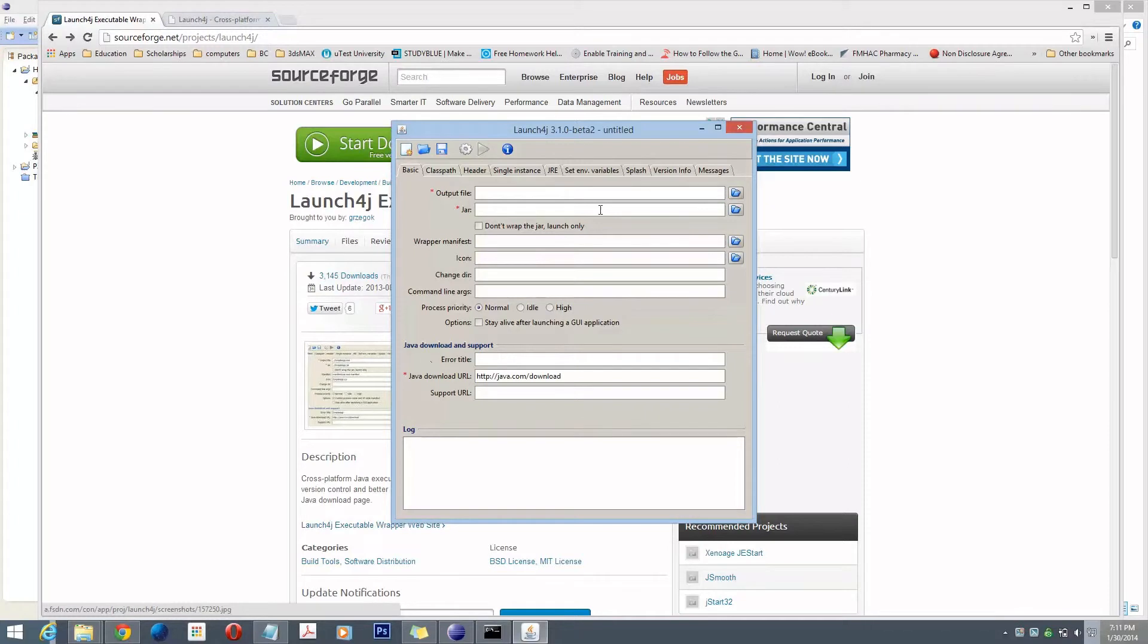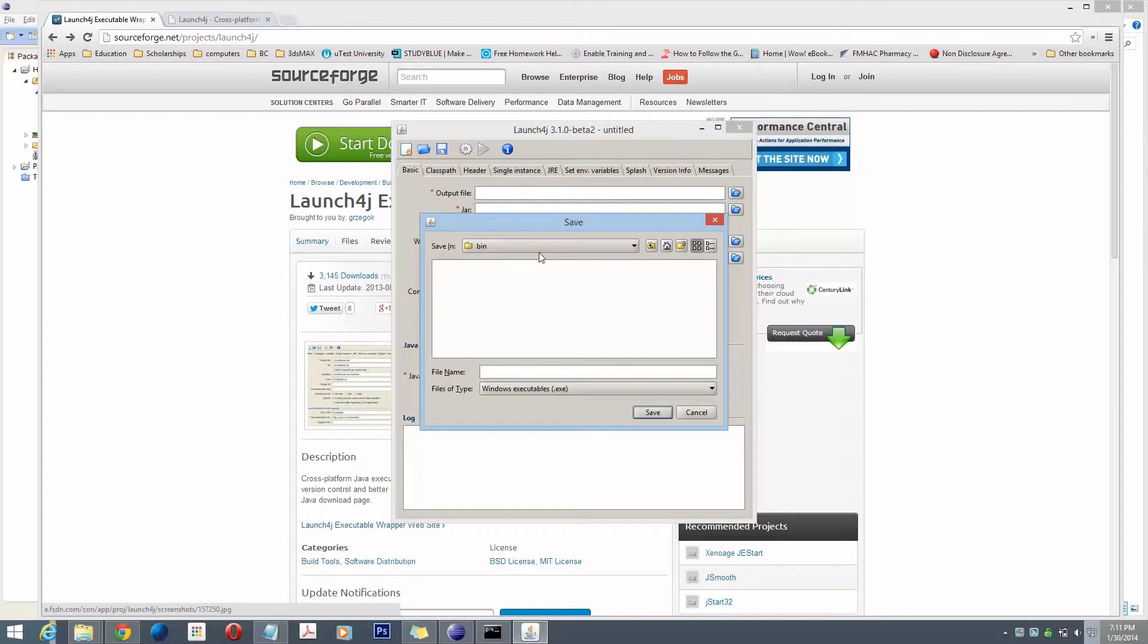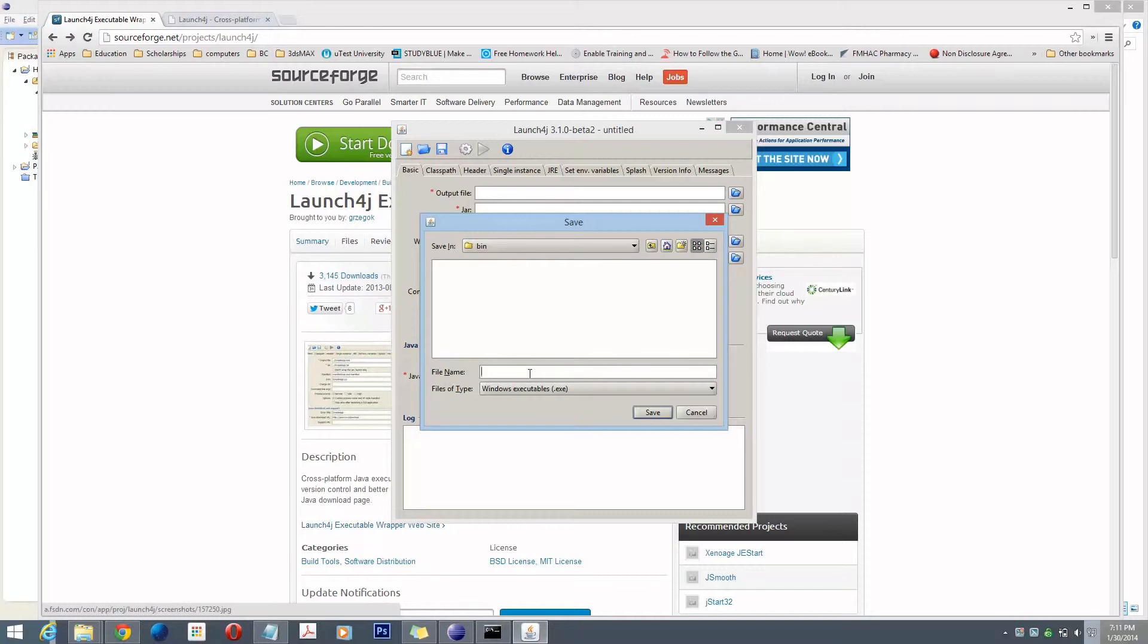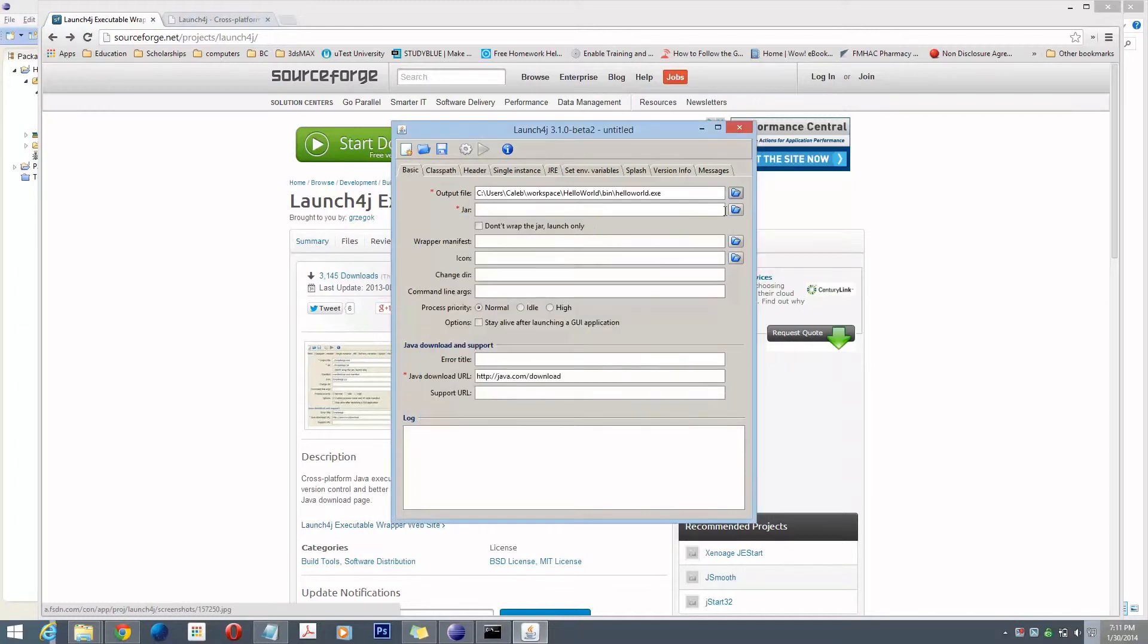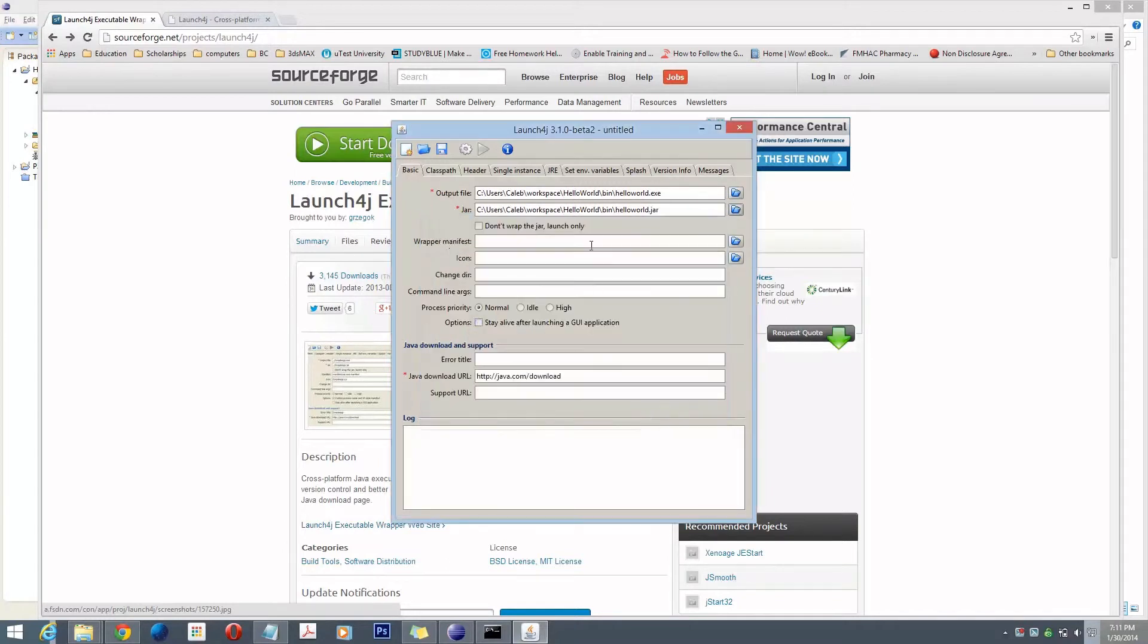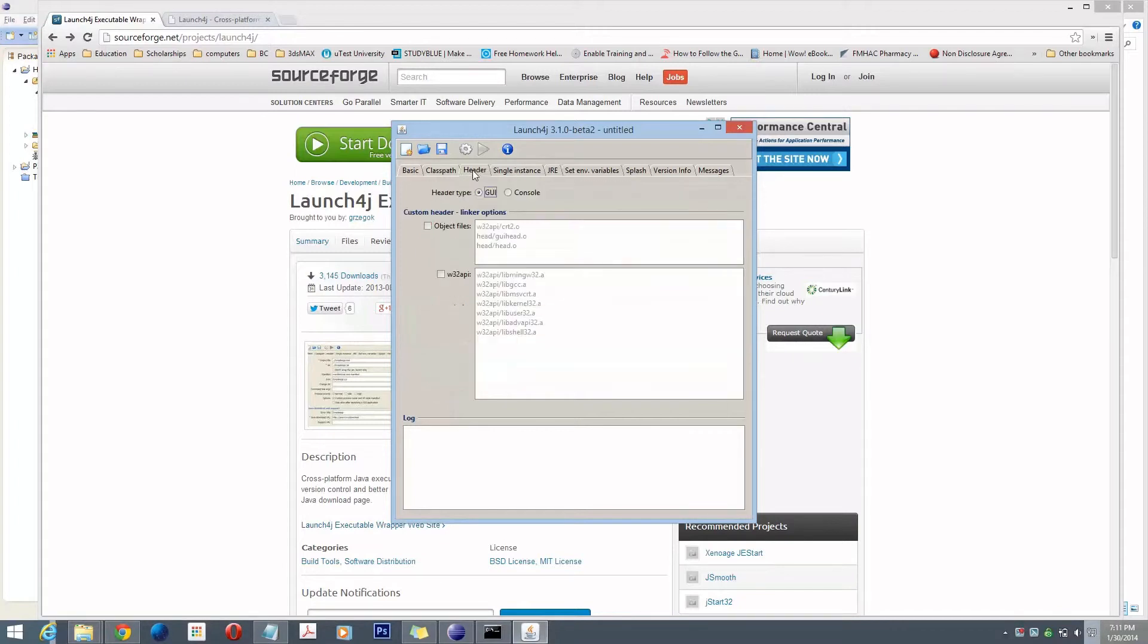So now, here are the things you need to do for a console program. You can select your output file. Here I'm in the HelloWorld bin folder already, so I'm going to choose HelloWorld.exe. And the JAR file that it's coming from, which is our HelloWorld JAR we just generated. This is if you want to create only a launcher, we're not going to check that. Under header, you need to choose console.